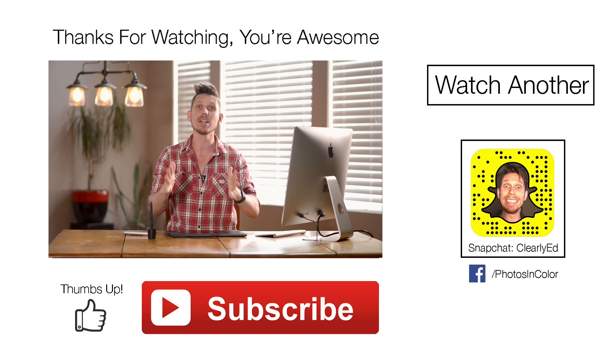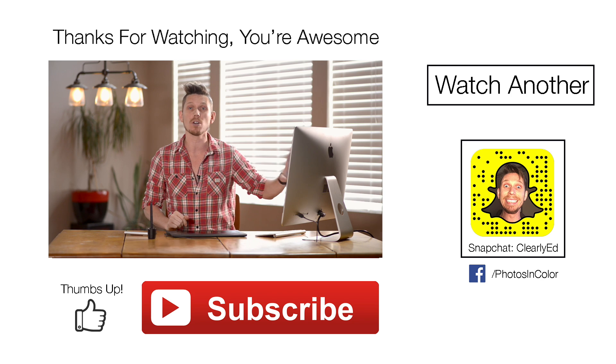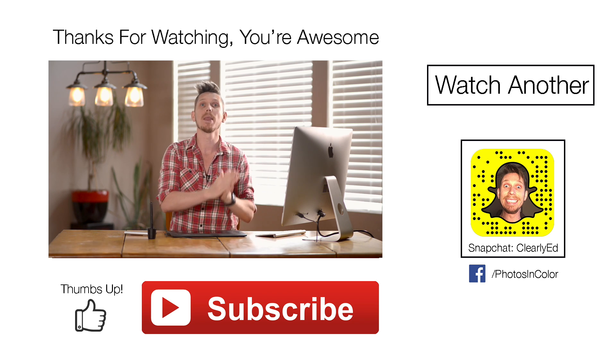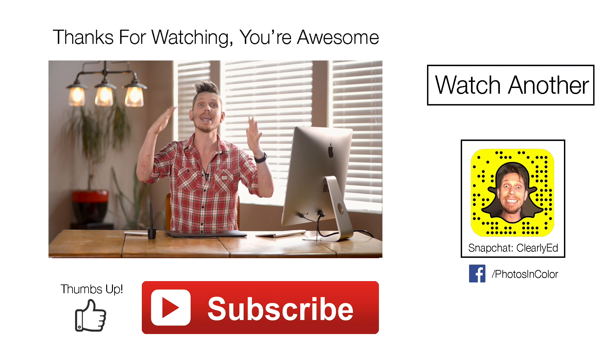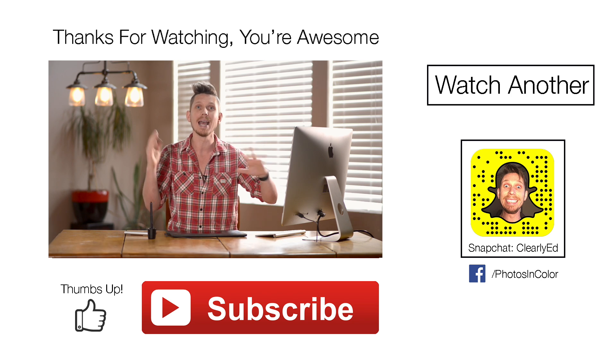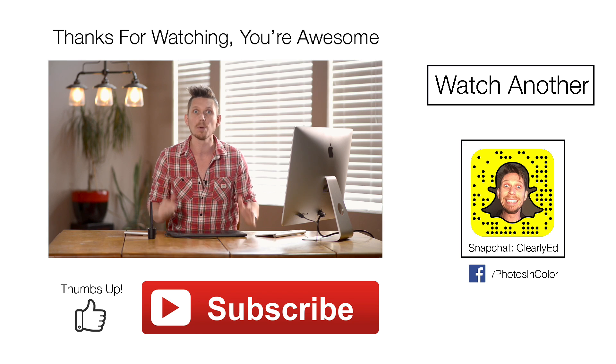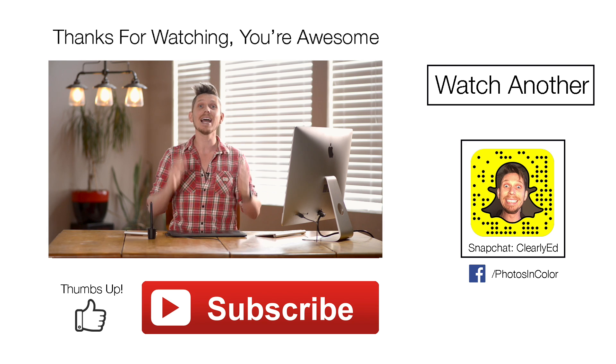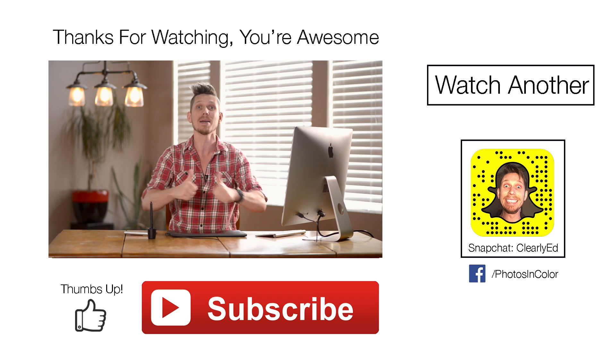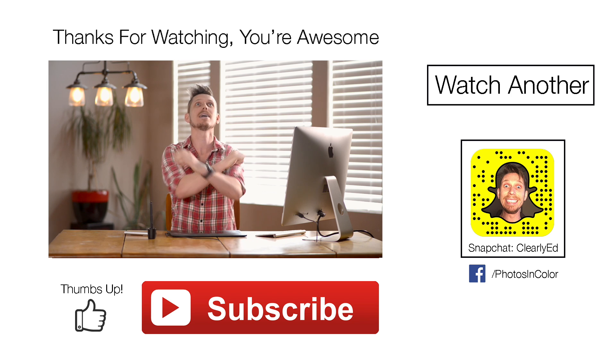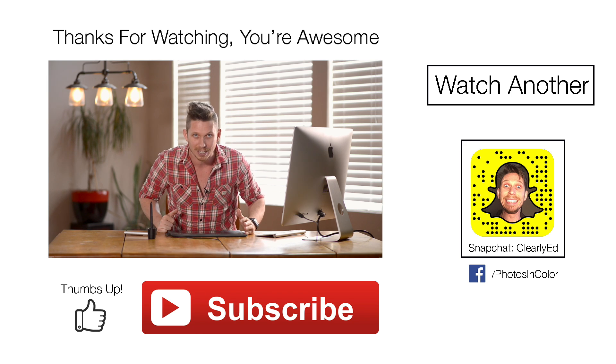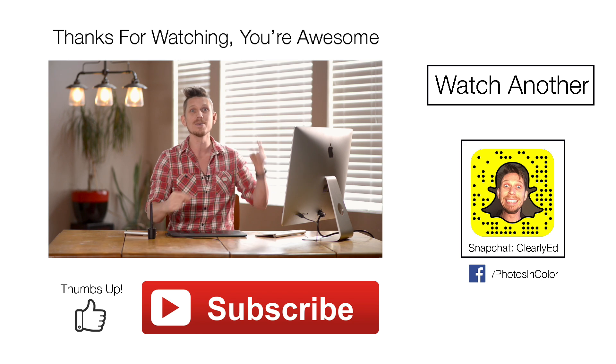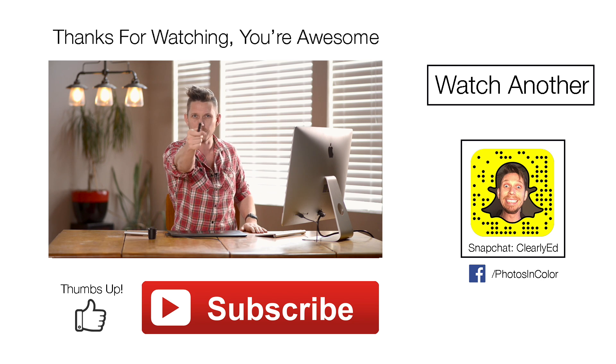Okay so that is a brief overview of how adjustment layers work and how they interact with each other massively powerful remember they're non-destructive they're not affecting your image now my next set of videos are going to explain all of those individually and what each one does in detail so be sure to watch all of those anyway if you like the video please give me a thumbs up and definitely subscribe to my channel because I've got loads more videos coming in the future thank you so much this was ed gregory for photosincolor.com